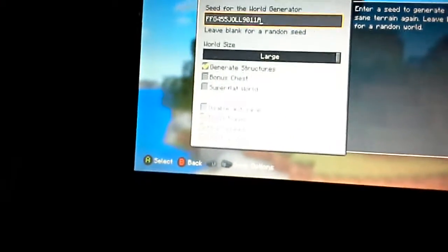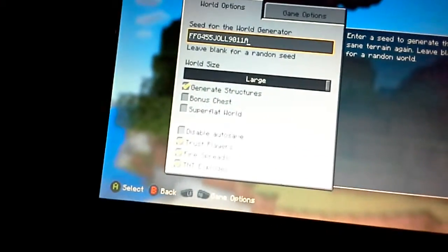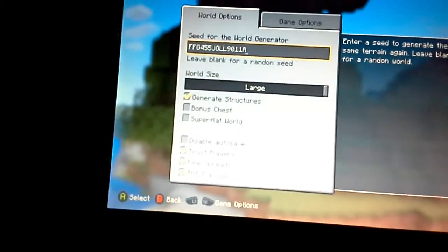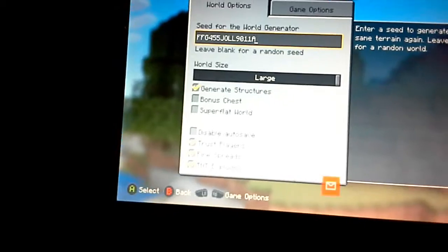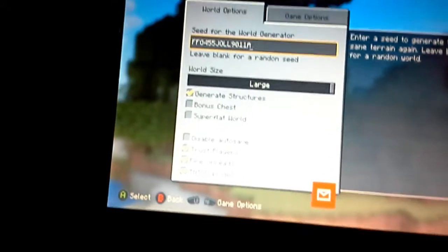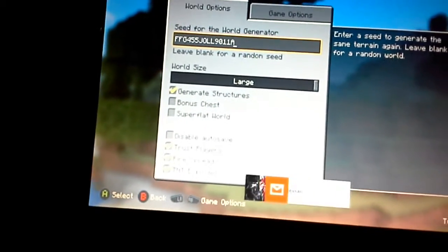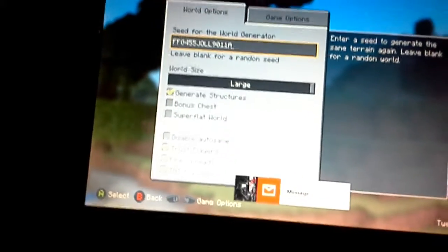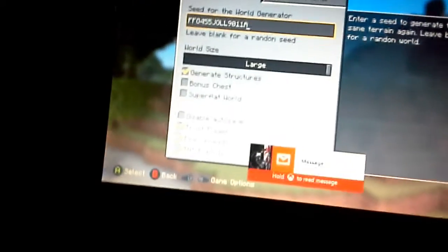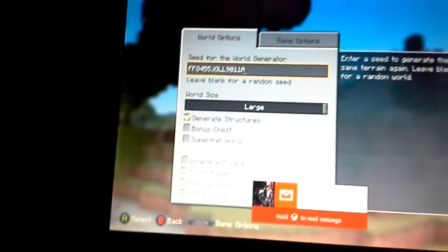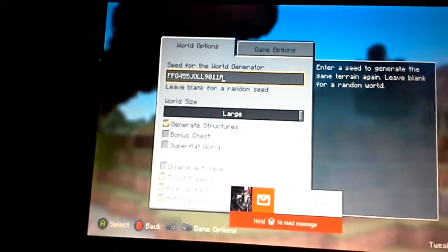It took me a long time to find this seed, so if you could leave a like below it would really be appreciated. So you know, bye.